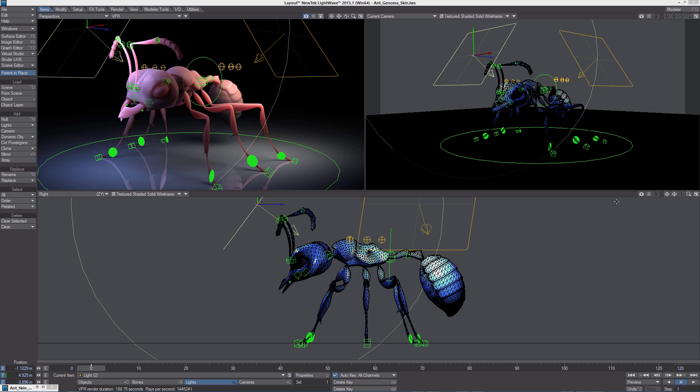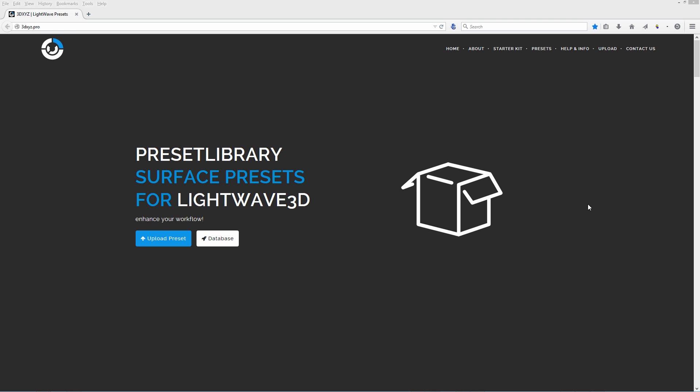In this video we'll take a look at how to use this new Ant Genoma 2 preset. You can download the model and the preset, the Genoma 2 preset,